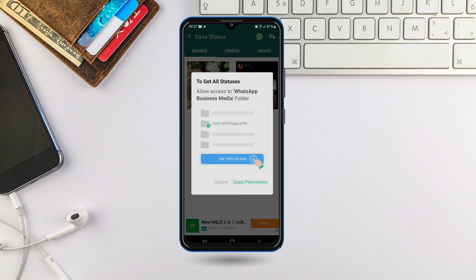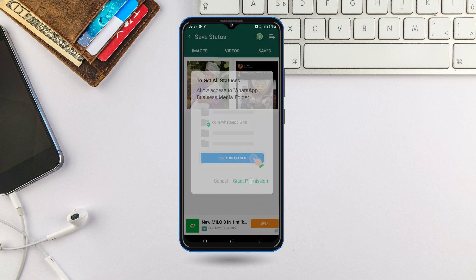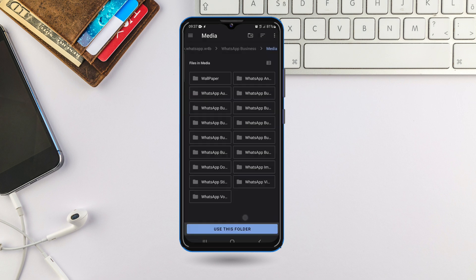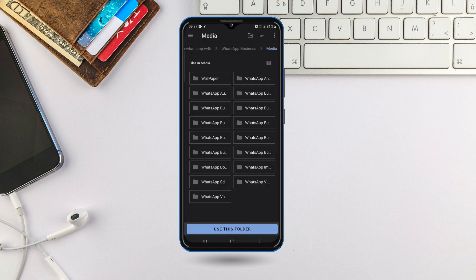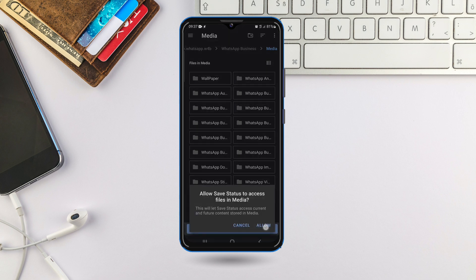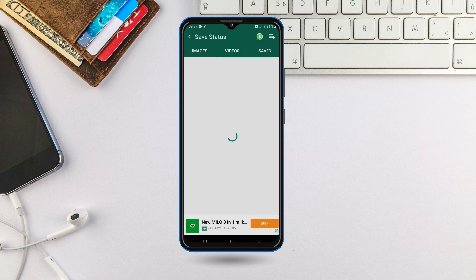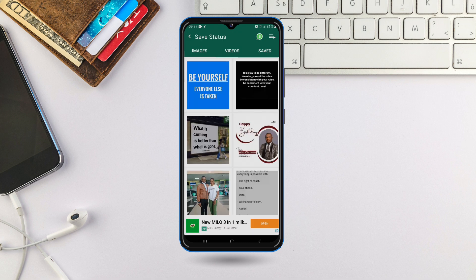I'm using WhatsApp Business, so I will select WhatsApp Business. Once I select it, I'll click on 'Grant Permission' — just like the way you granted permission before. Whatever WhatsApp you're using, grant it permission: use folder, allow — to start processing it.